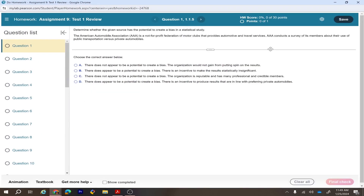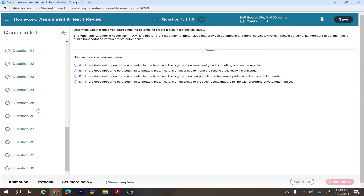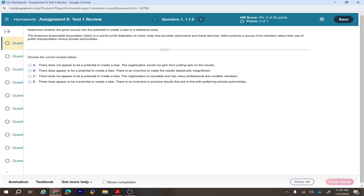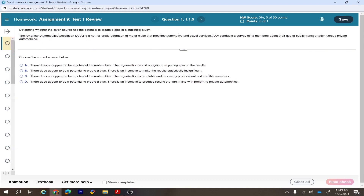Test one review — there are 30 questions in this assignment and I'm going to do non-repeated questions. The first question: determine whether the given source has the potential to create a bias in a statistical study. The American Automobiles Association (AAA) is a not-for-profit federation of motor clubs that provides automotive and travel services.